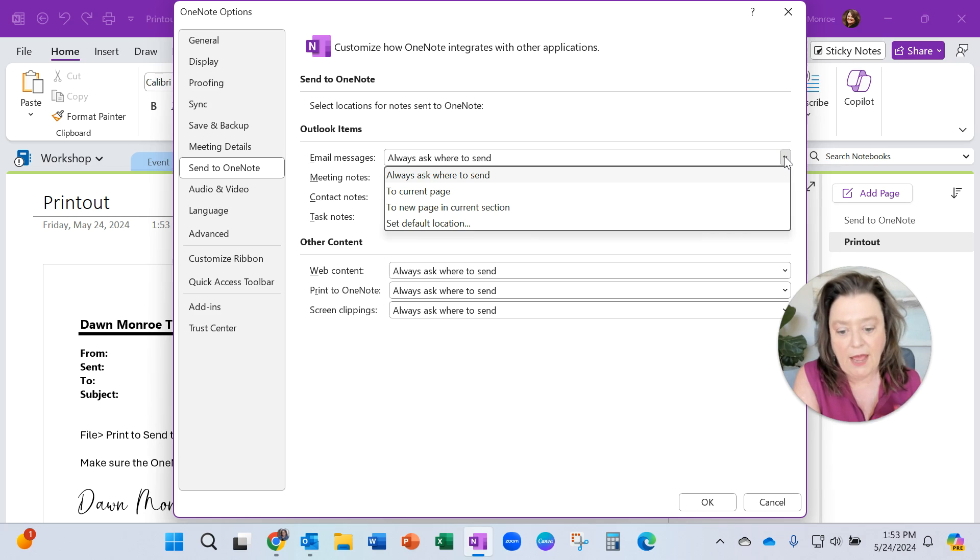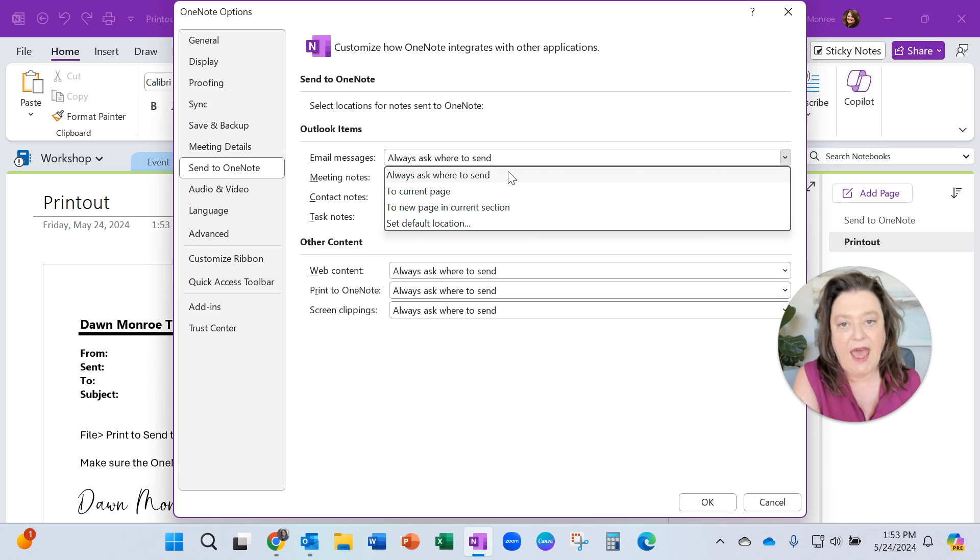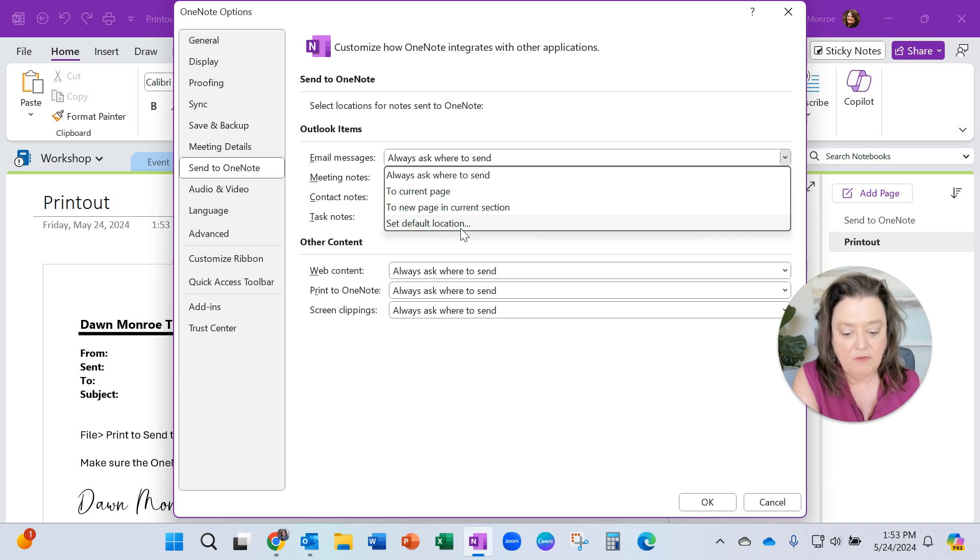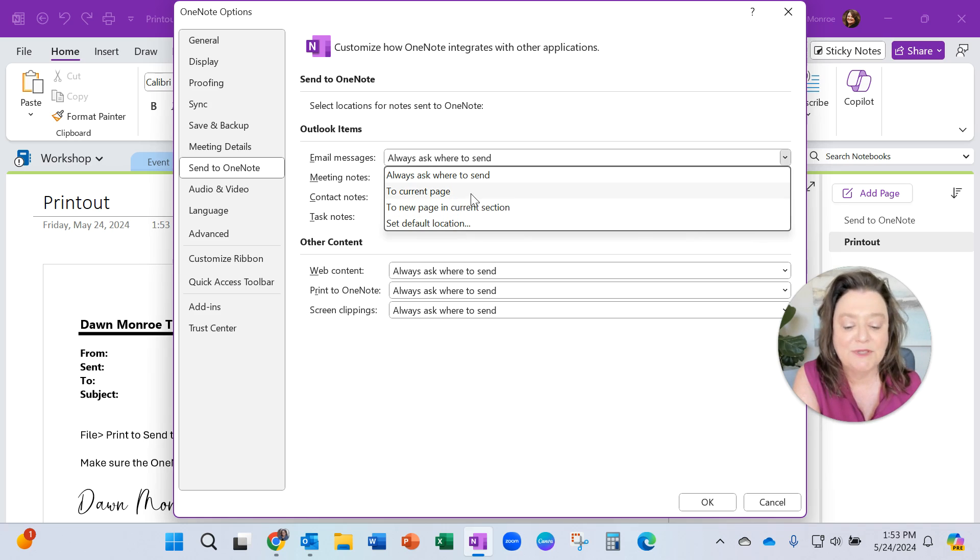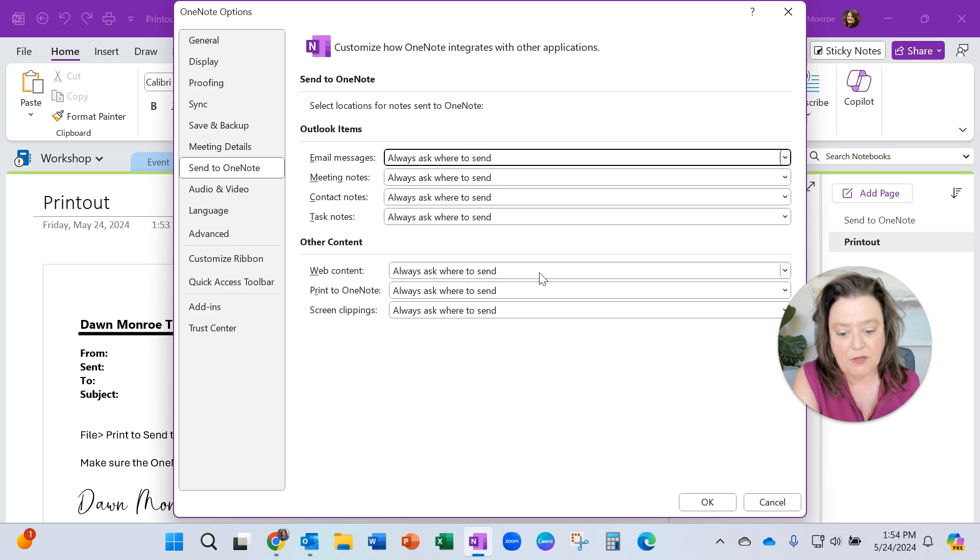you can have it always send to a specific location. I want it to ask me every time where to send. If you wanted a default location, you could set it, but that's what the hang-up was for the person that asked me about this.